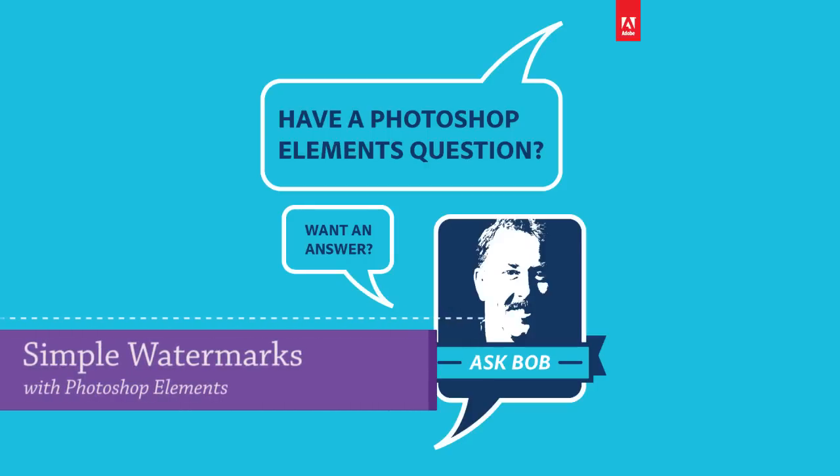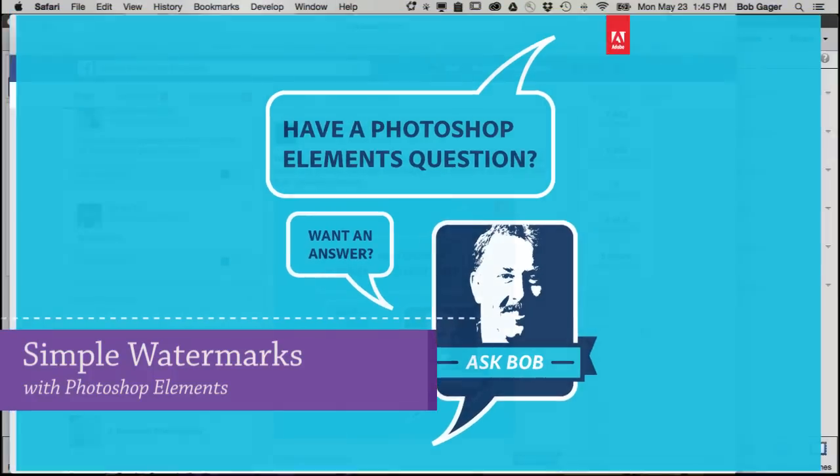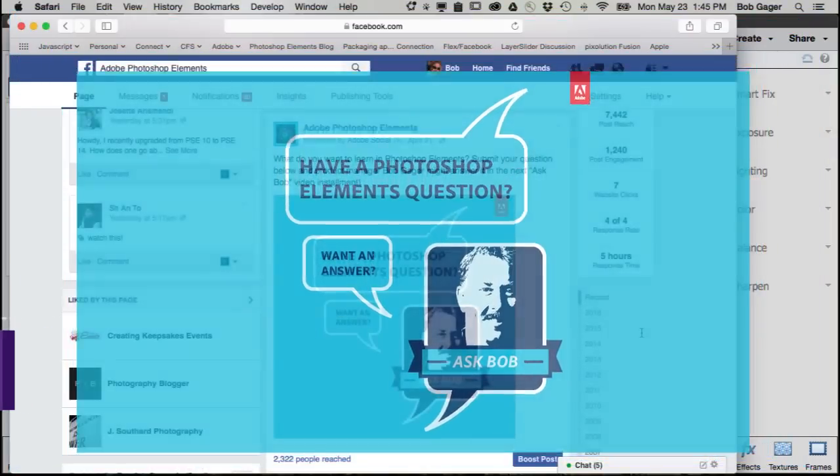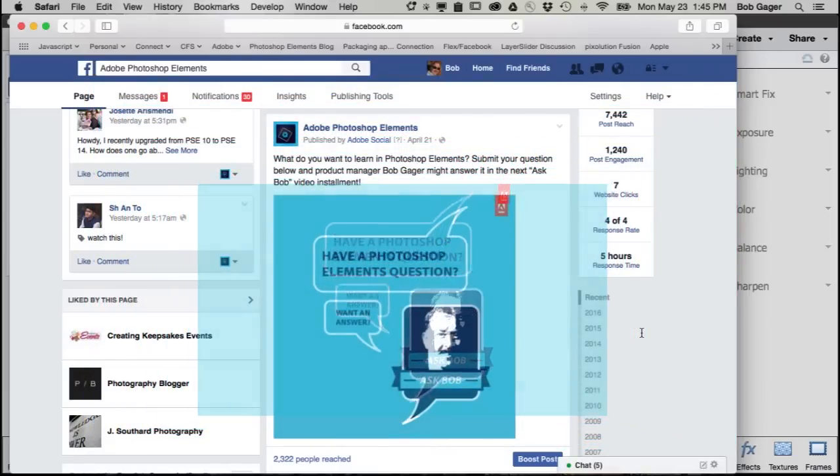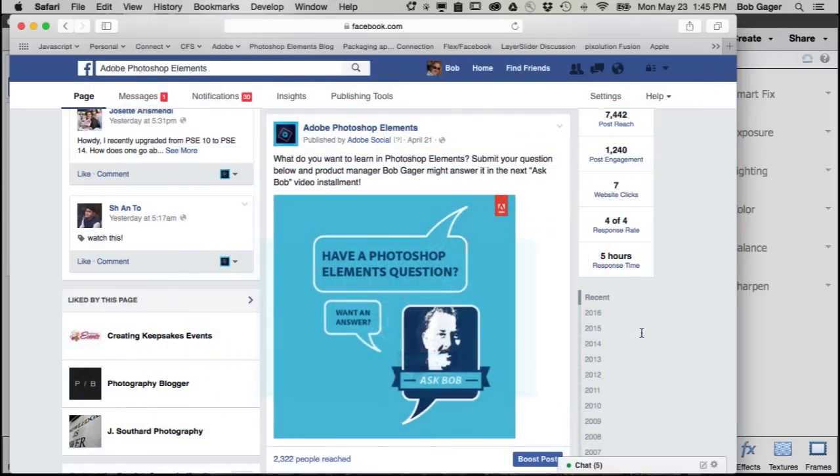Hi there, Bob Gager from Adobe here with another installment of Ask Bob. Today's Ask Bob answer is all about how to add a watermark to your photo. I've gotten a lot of questions about adding watermarks, so I figured I would answer them all in one go with this Ask Bob video.